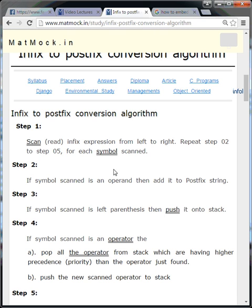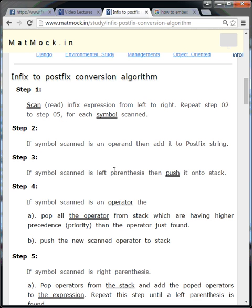This algorithm contains six steps in all. The first step says to read the infix expression from left to right and repeat steps 2 to 5 for each symbol scanned, up till the end of the infix expression. When you scan a symbol, either of the following things will happen.